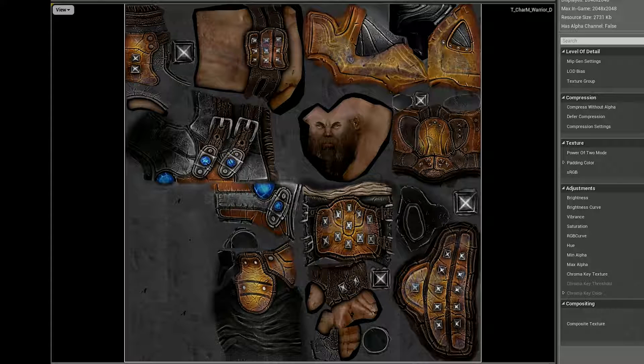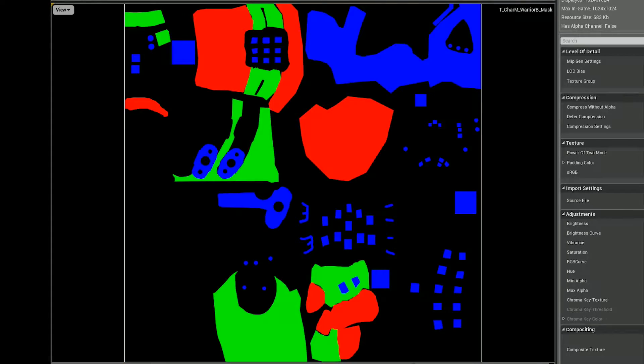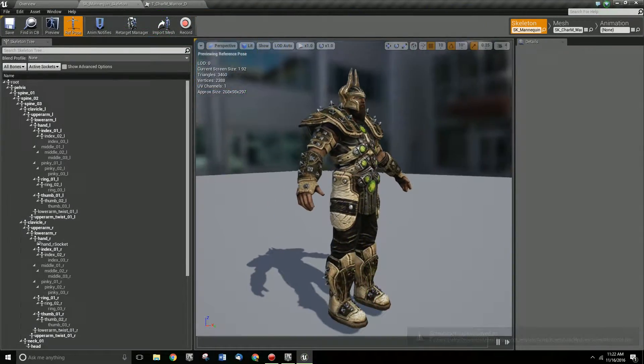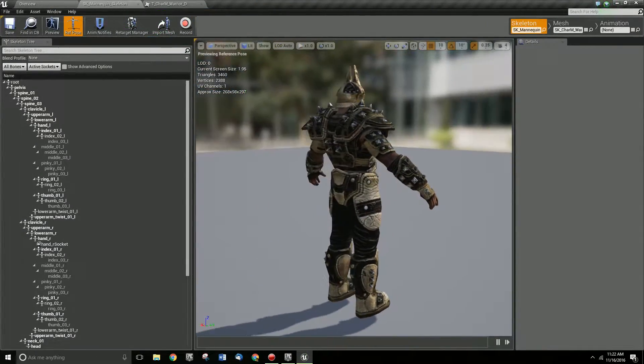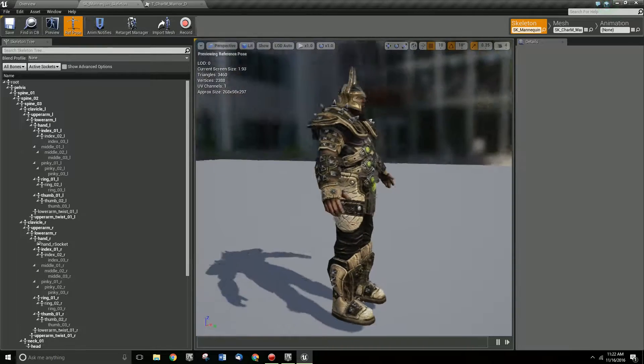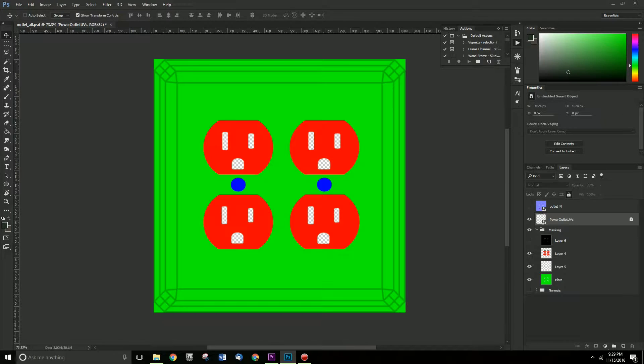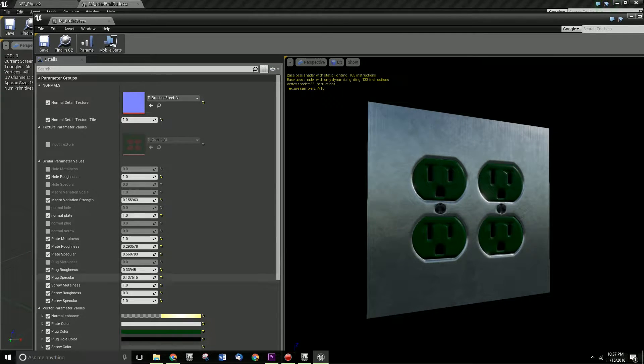After modeling, the digital assets must be textured. Textures and shaders are responsible for controlling what an item looks like. They control attributes such as an object's color, its roughness, whether it looks like metal or wood, etc.